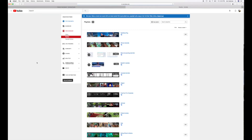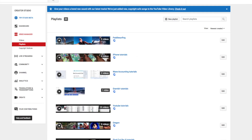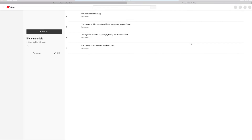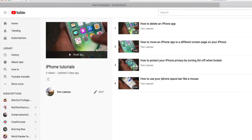This is going to redirect you to Creator Studio Classic. Then we've got to figure out which playlist we want to change the thumbnail on. So let's go to this iPhone one here. We're going to hit Edit, and it's going to bring us to our actual channel list for this specific playlist.